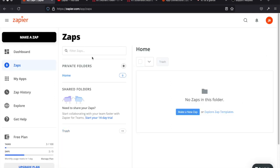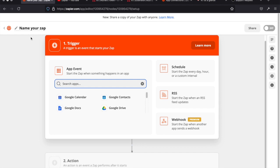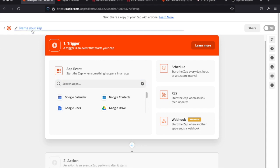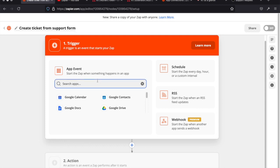Let's actually create a zap and see what the process looks like. I'm logged in here to my Zapier account. I'll click 'Make a Zap' and it puts you right into the interface to start building. We'll give it a name — the example we're going to do is integrate with an application that lets you create web forms, and we want to create a ticket from that, so we'll call this 'Create Ticket from Support Form.'